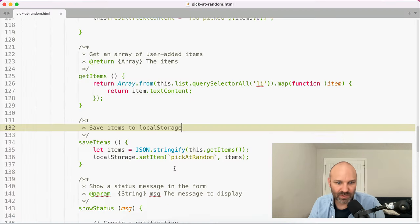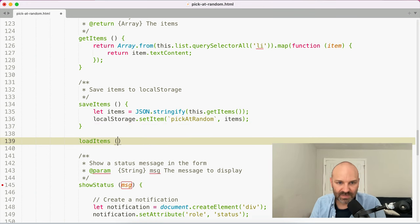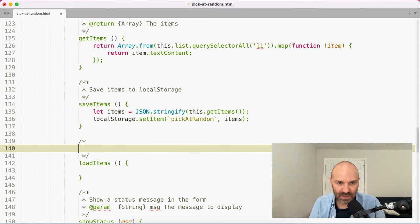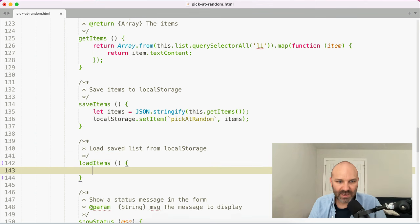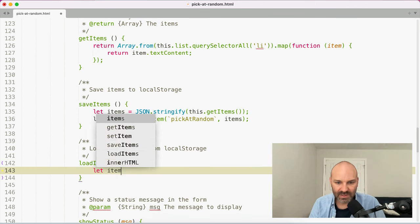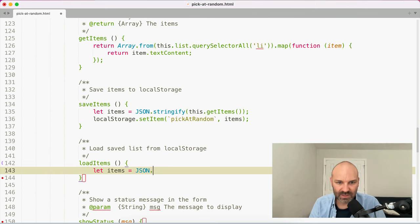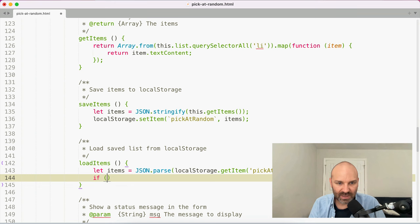If we reload, the list is empty but we still have our value in local storage. So what we're going to do is write a loadItems method — this will load saved list from local storage. We'll say: let items equal JSON.parse(localStorage.getItem('pick-at-random')). If there are no items, return.